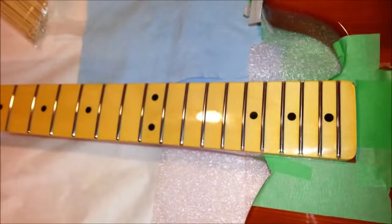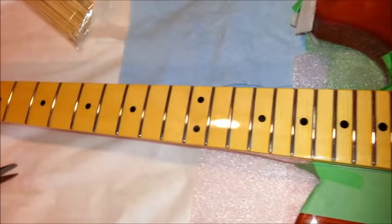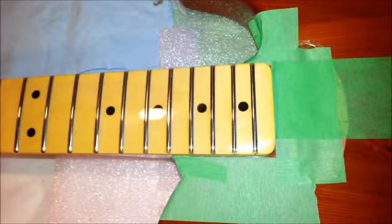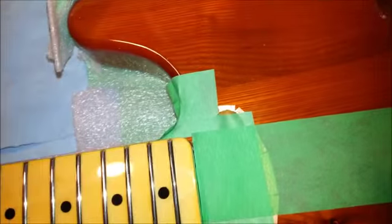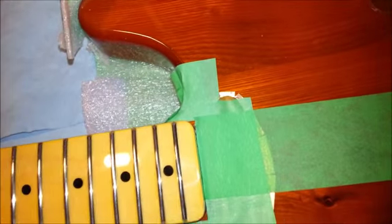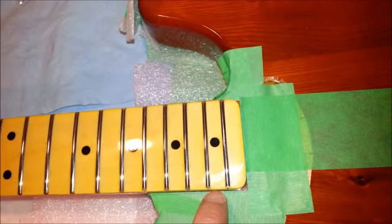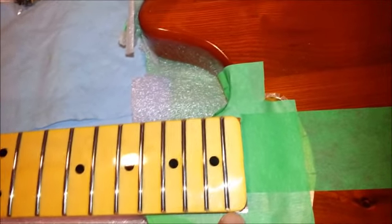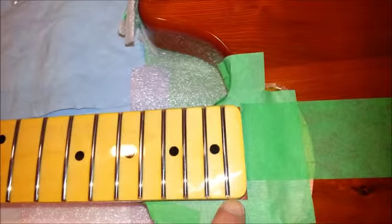It should only be a minor tweak of the neck, a little tap up, a little tap down. I'm not sure if it'll actually even need it. We'll check it again when I actually get some strings on there afterwards.